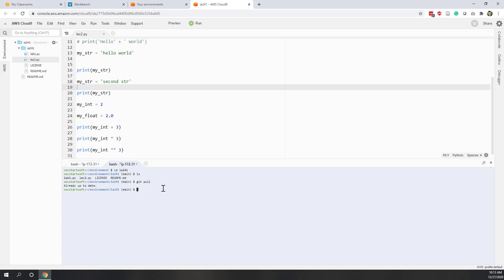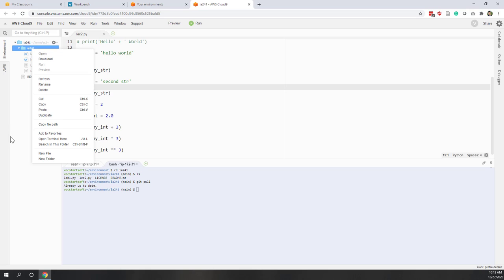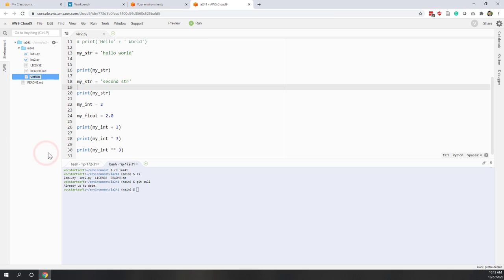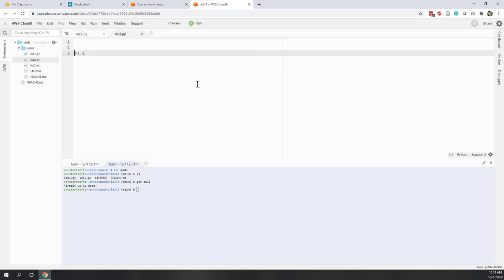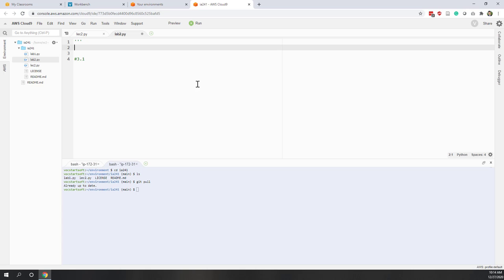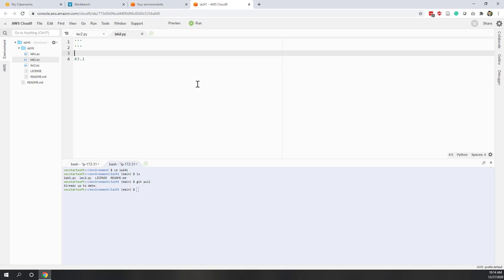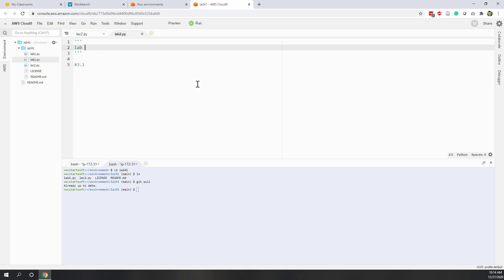Now let's create a new Python script. Right-click, select New File, and let's call it lab2.py. Let's try to answer the questions in our lab instructions. I would give each question a comment, and you can also add an original comment as well — so this is Lab 2.